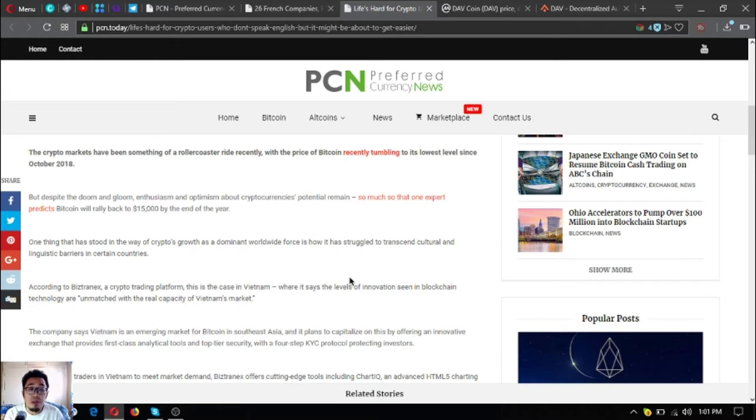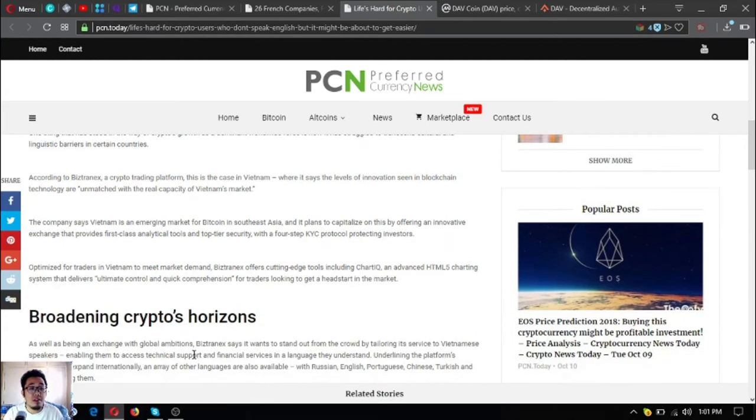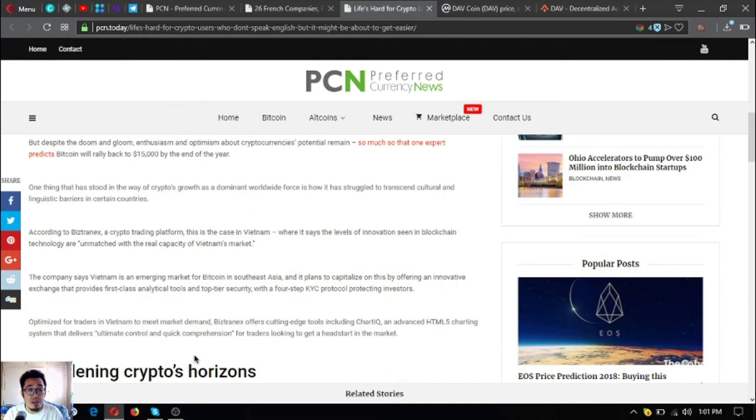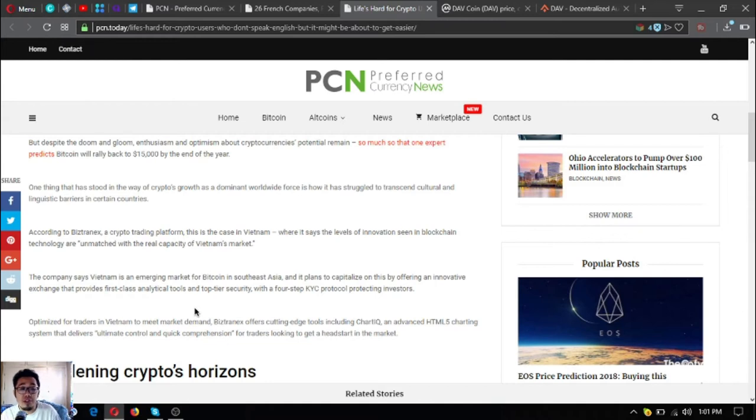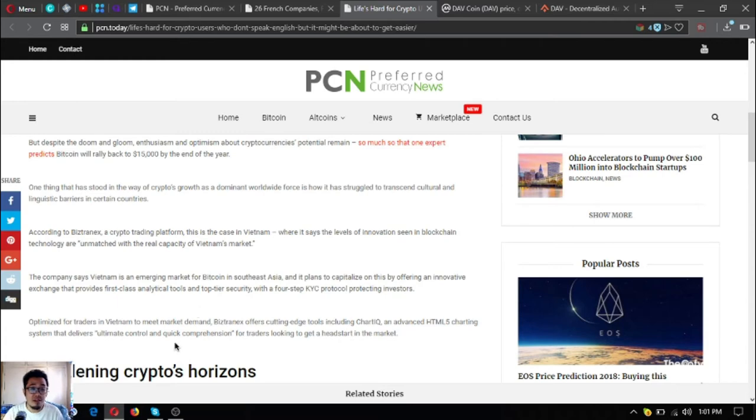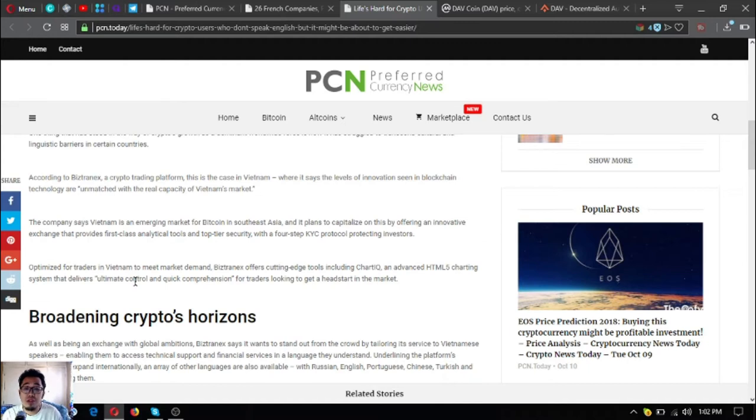But despite the doom, enthusiasm and optimism about cryptocurrencies' potential remain, so much so that one expert predicts Bitcoin will rally back to $15,000 by the end of the year. This is great, so I hope that happens. One thing that has stood in the way of crypto's growth as a dominant worldwide force is how it has struggled to transcend cultural and linguistic barriers in certain countries.